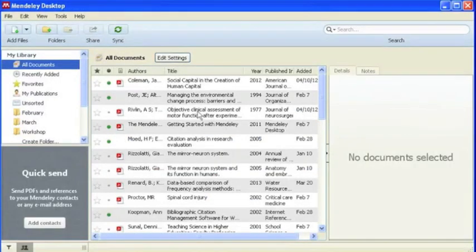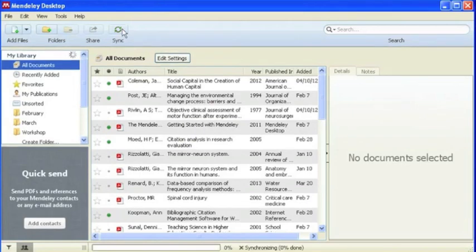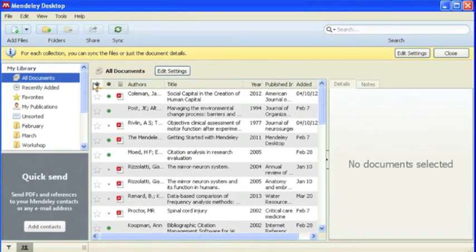Once back in your Mendeley, click the Sync button to update your library. And for quick viewing, select Recently Added.